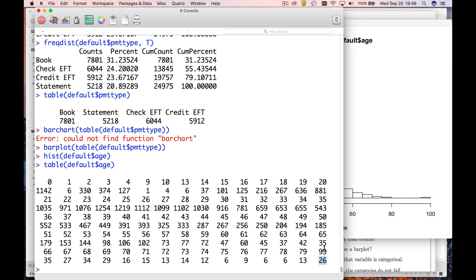And notice also you have about 1,142 zero year olds, a few one year olds, two year olds, three, four. So I think all of these are very suspicious. One thing you may want to do is to change the bin width in this histogram.